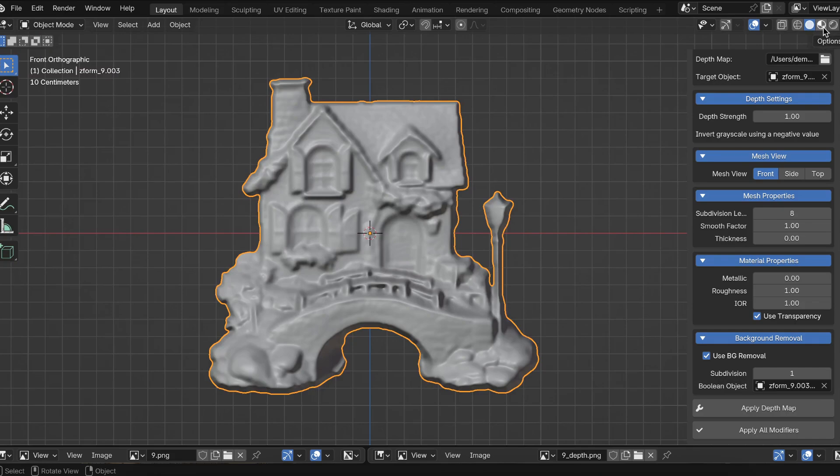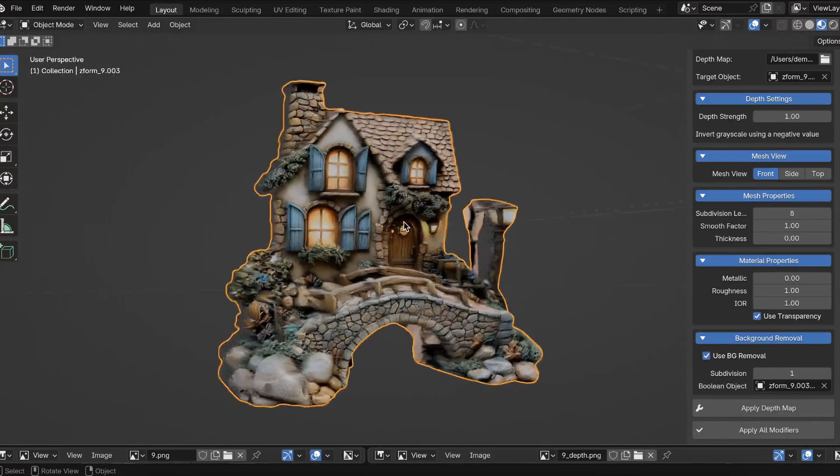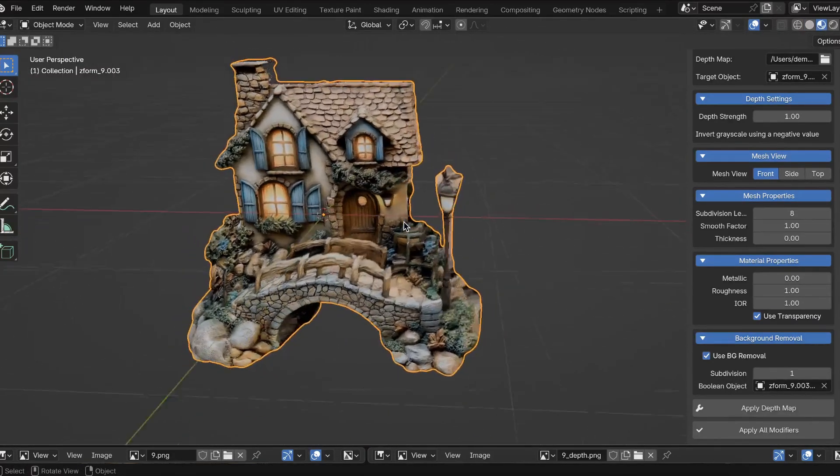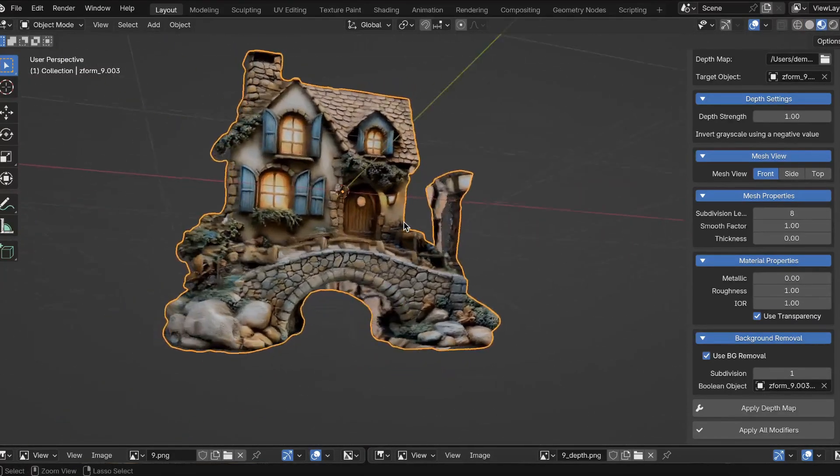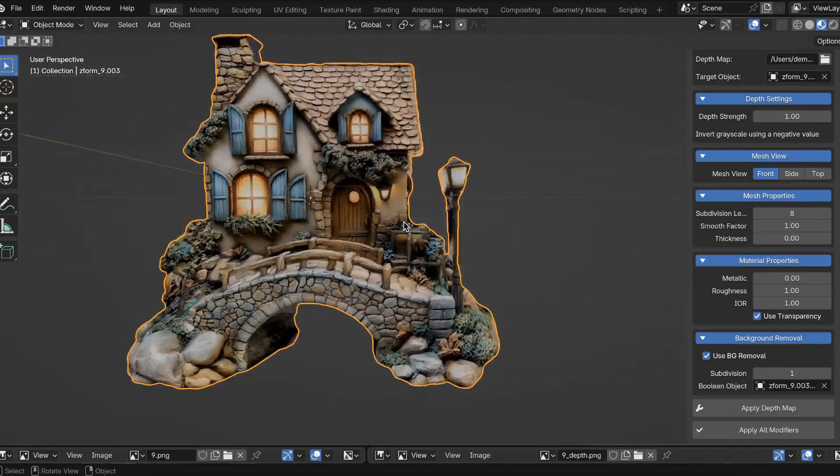So let's see what it looks like in the material preview mode. This is what it looks like in material preview mode. It looks pretty good.